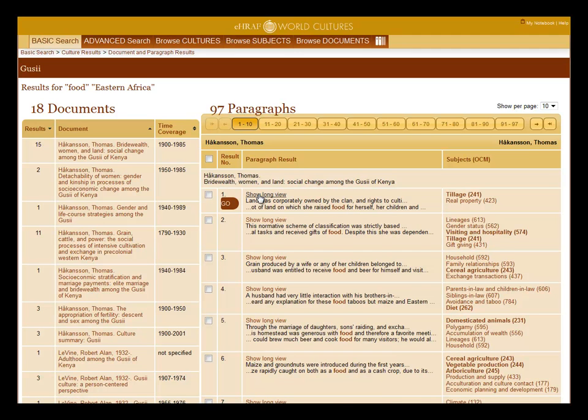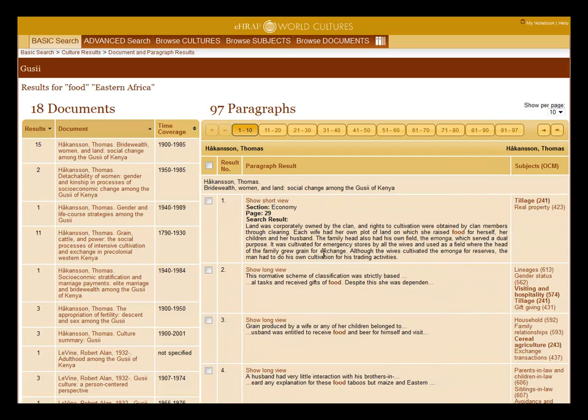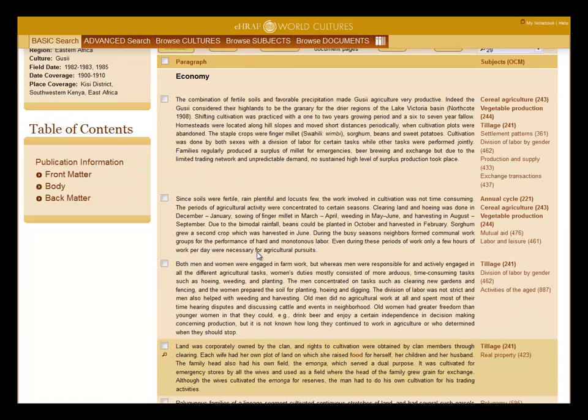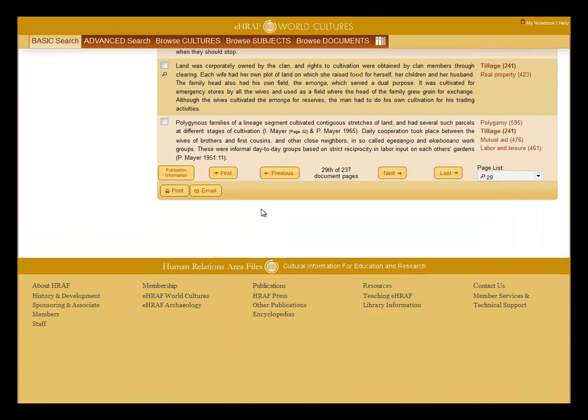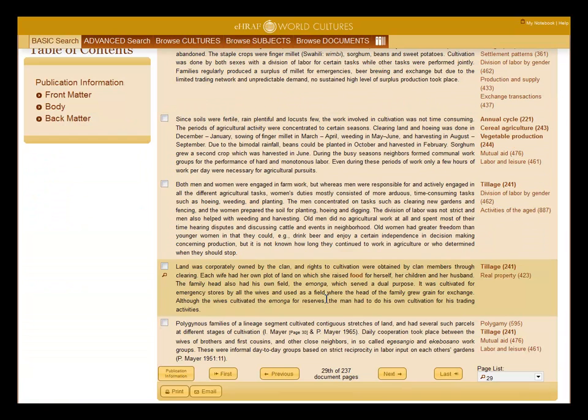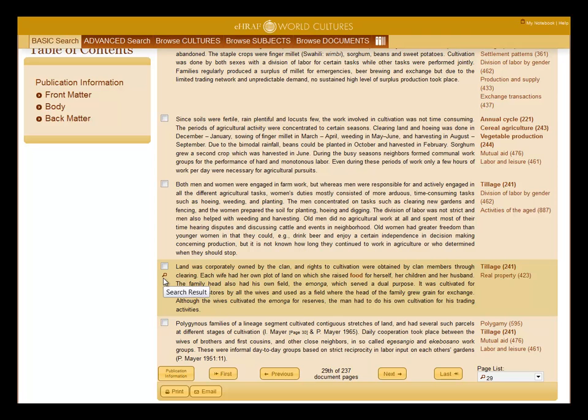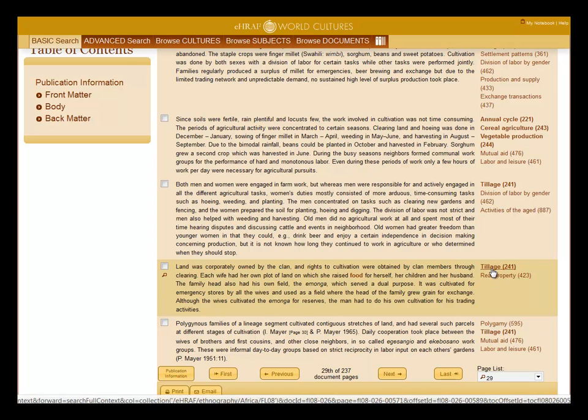Click on link to show a long view of the paragraph. Click the go button to see the paragraph in the context of the page. The search paragraph will be in a different color and will have a magnifying glass icon. The search terms will be highlighted and the matched OCM subjects will be highlighted as well.